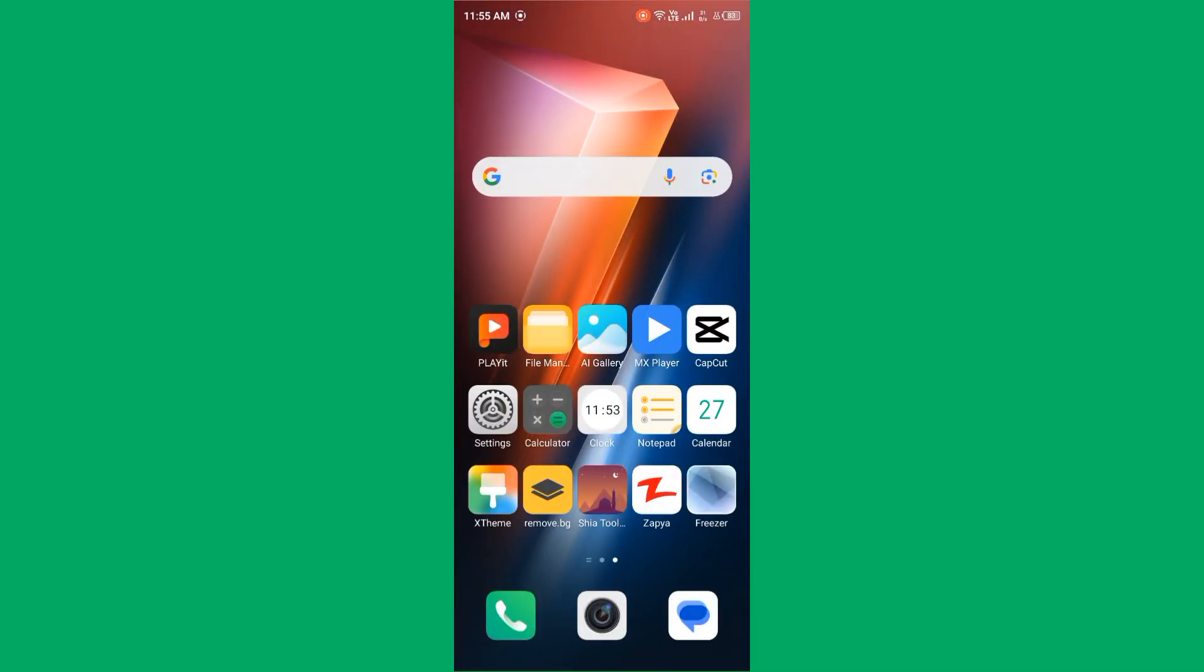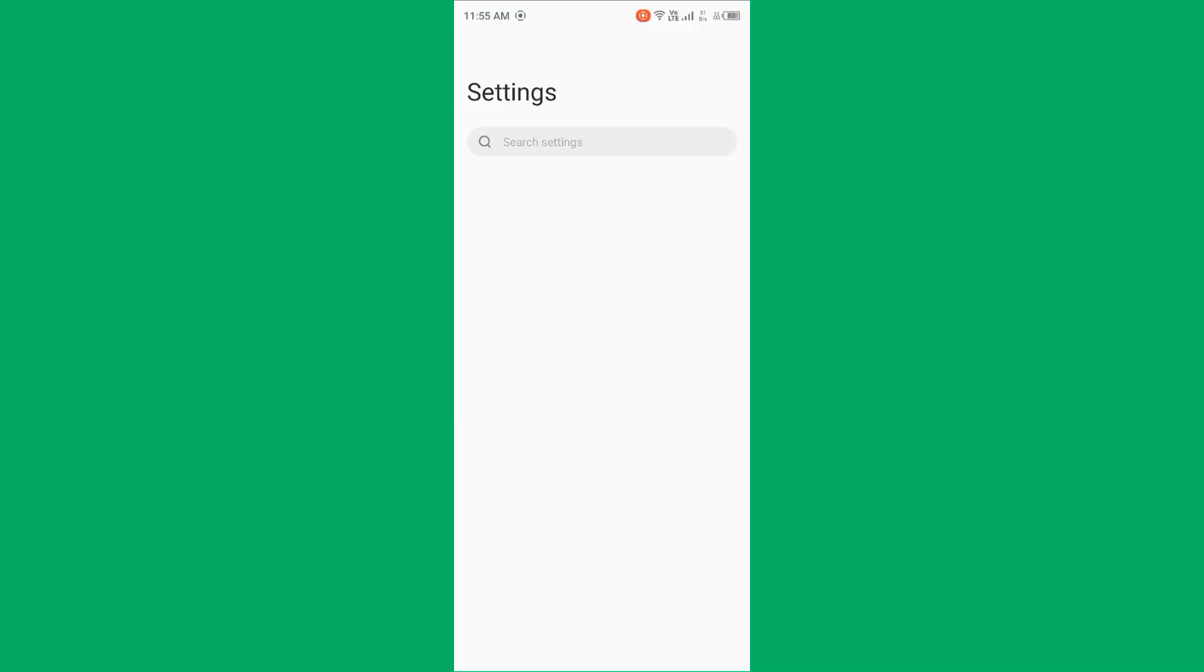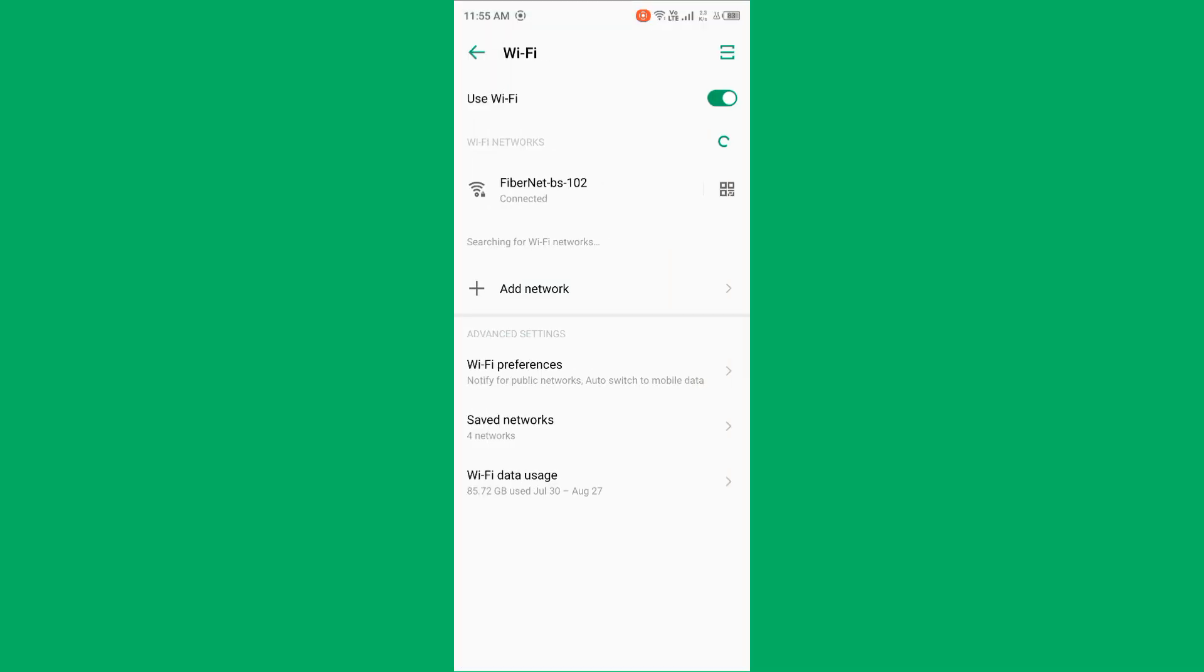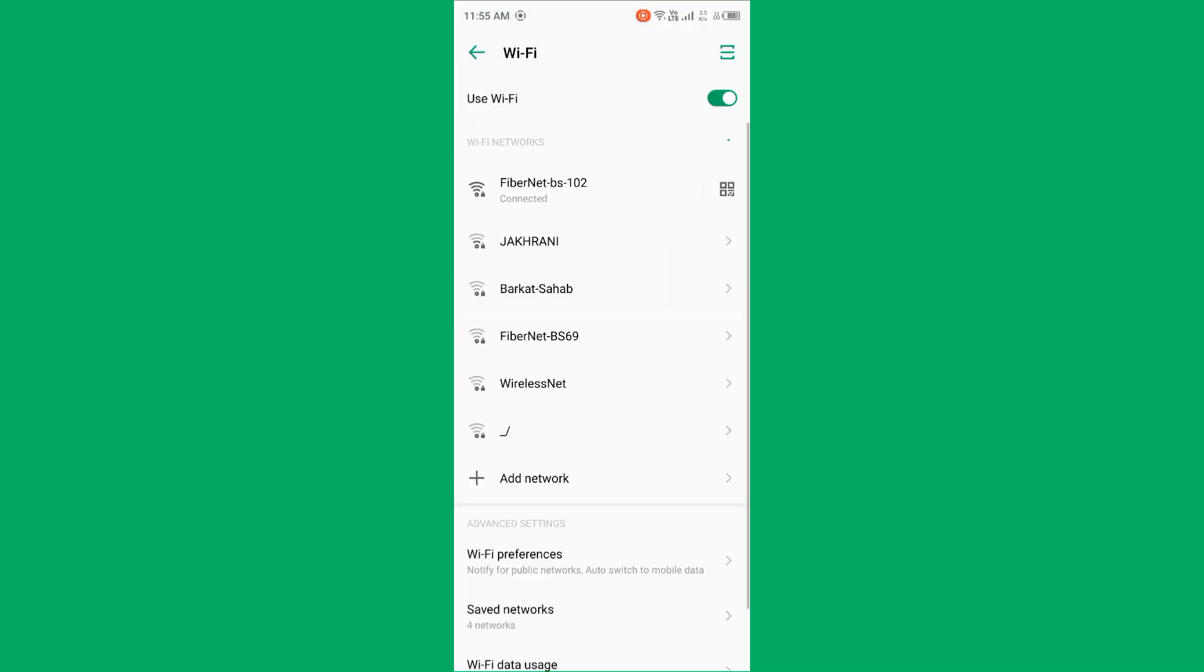Open settings, tap on Wi-Fi and make sure that your Wi-Fi is connected with strong internet connection.